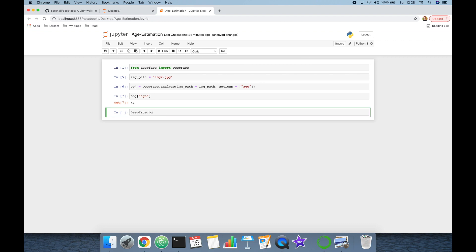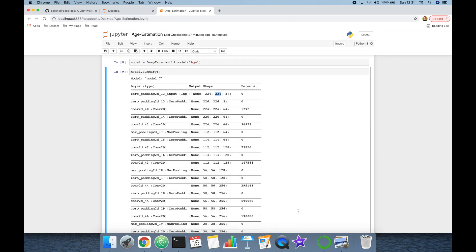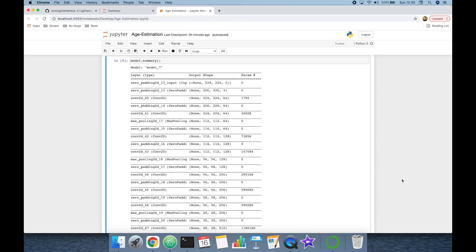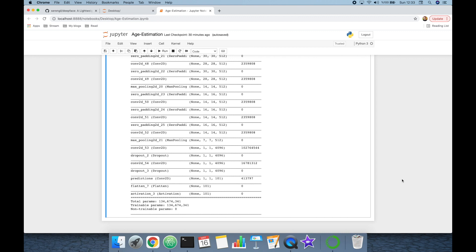Let's discuss how this apparent age prediction is made. I'm going to call 'DeepFace.build_model' and pass 'Age' as input — this will be my age prediction model. The age prediction model is mainly based on the VGG-Face model. You can verify this with 'model.summary()'. It expects 224×224 shaped inputs — the exact shape of VGG-Face — but the output shape is different from the regular VGG-Face model, which has 2622-shaped outputs.